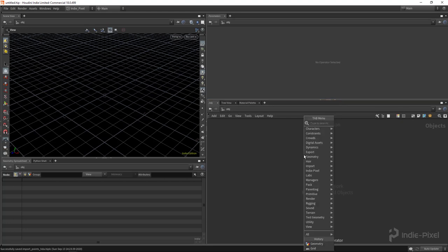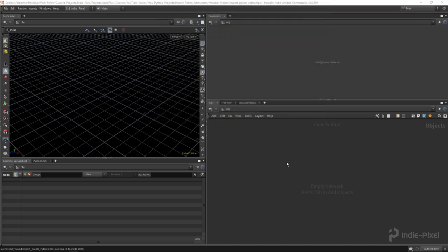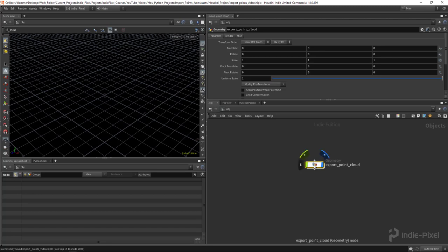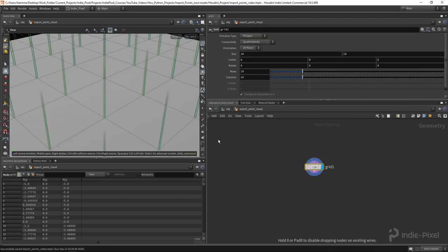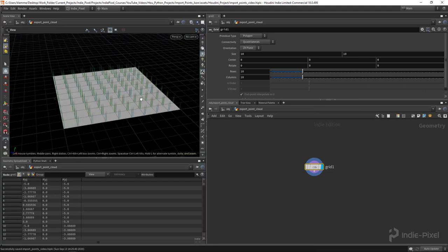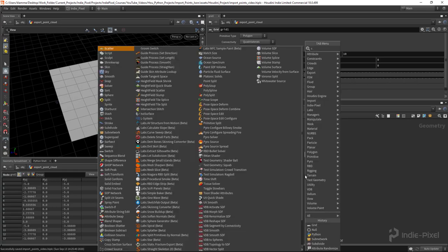I've already gone ahead and created a Houdini project. I'm going to save this as 'import points video'. I'm going to set up a point cloud, so I'll call this geonode 'export point cloud', dive inside, create a grid - nothing fancy, just to get some data to work with - toggle off my normals, and drop down a scatter node.